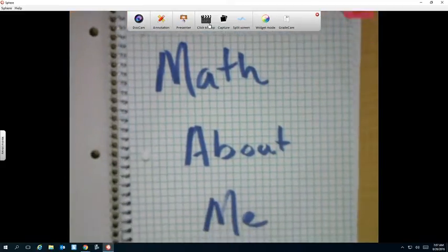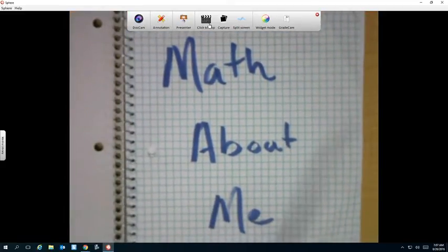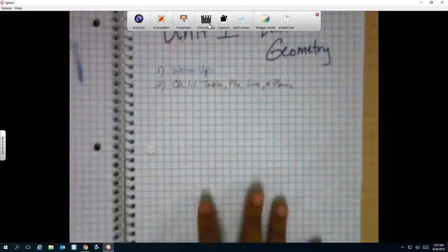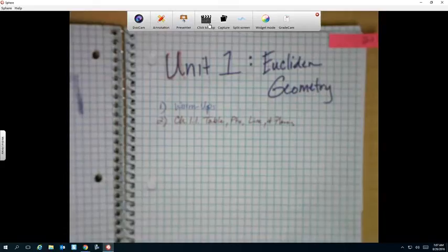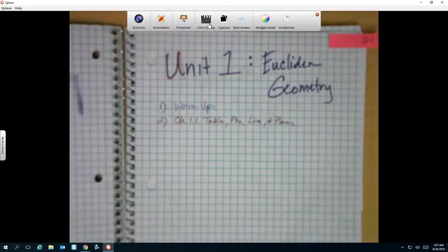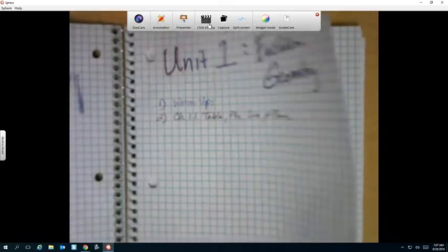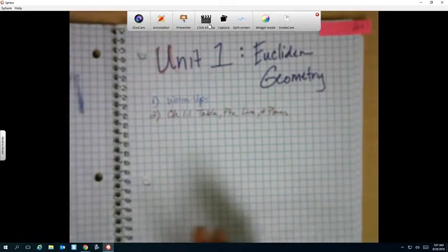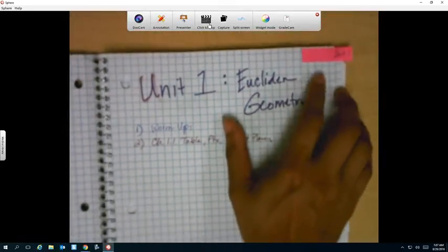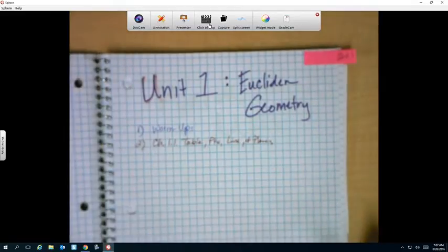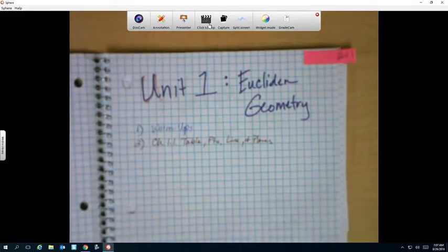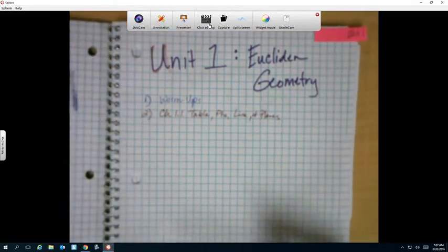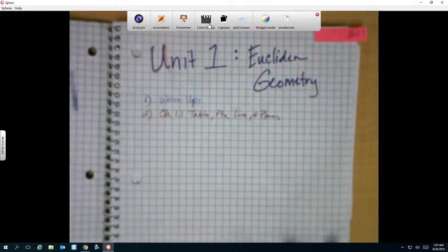First thing we should see is the math about me. Then we should have our unit. Now, if you went into your warm-up, because the next page is warm-up, that's fine. You can flip them. Just make sure you put your tab on the title of the unit, and we're going to keep track of our entries here.